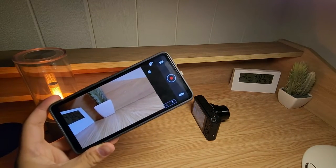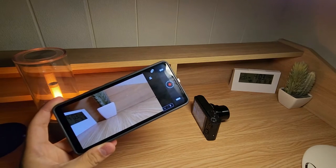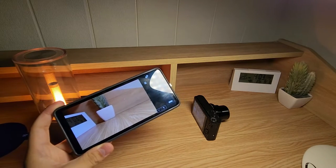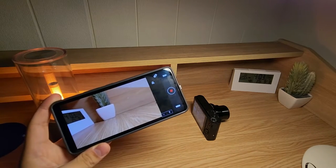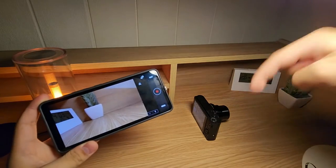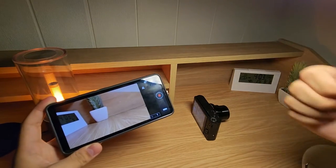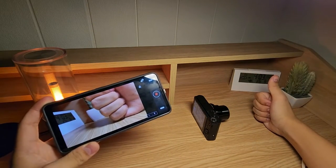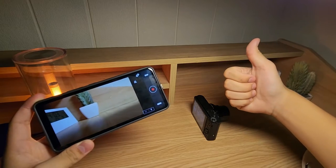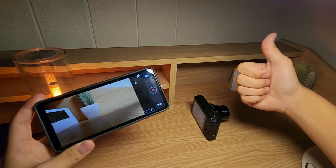Hopefully you enjoyed watching this video and found it helpful, and hopefully you'll be able to connect your camera to your phone. Feel free to leave a question or comment down below, and please like and subscribe for more. Thanks for watching.